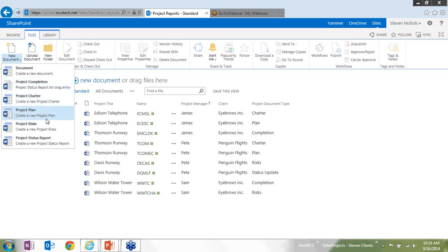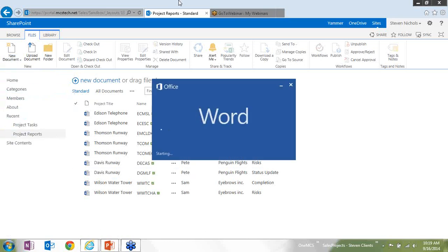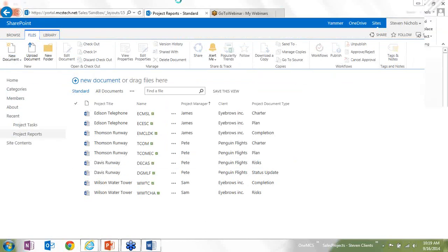Or I can choose project completion, project charter, project plan, or risk, or status report, any of these different content types that I've created. I'm going to choose the project completion report as an example of this.